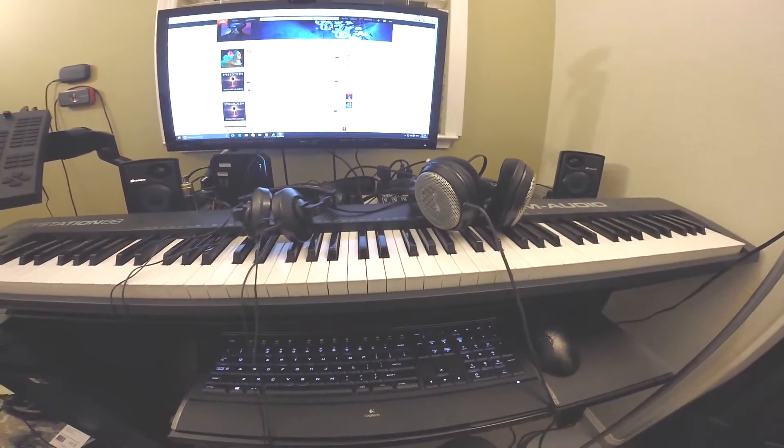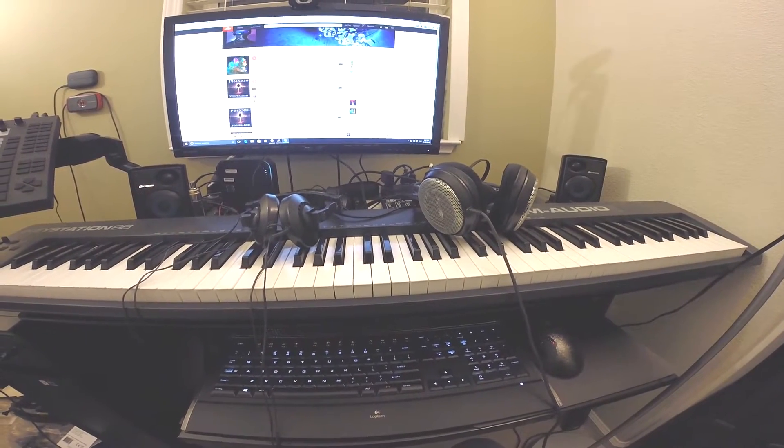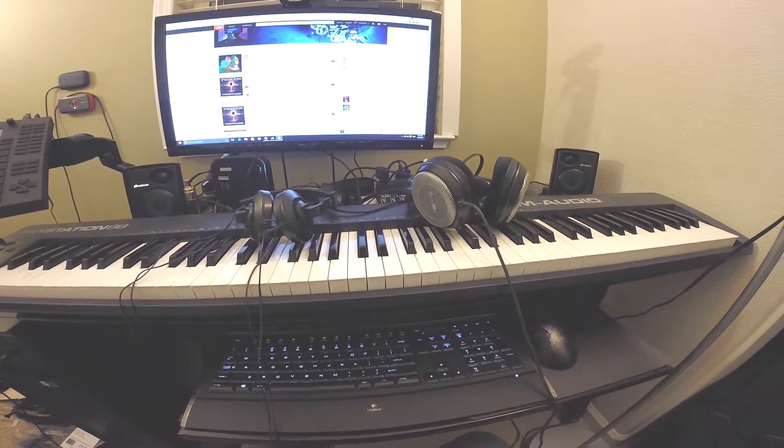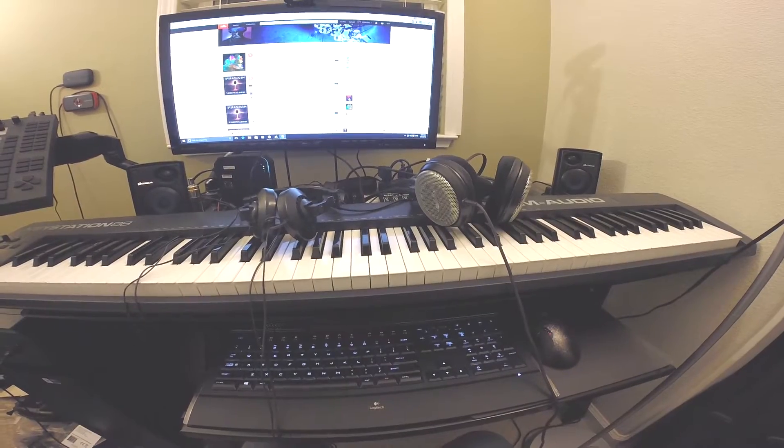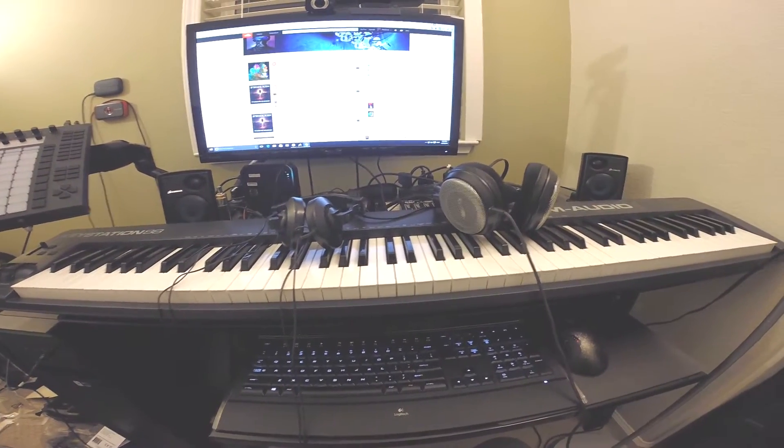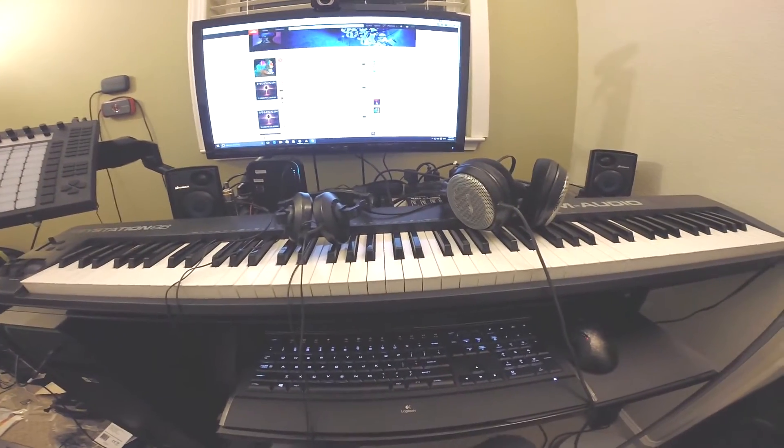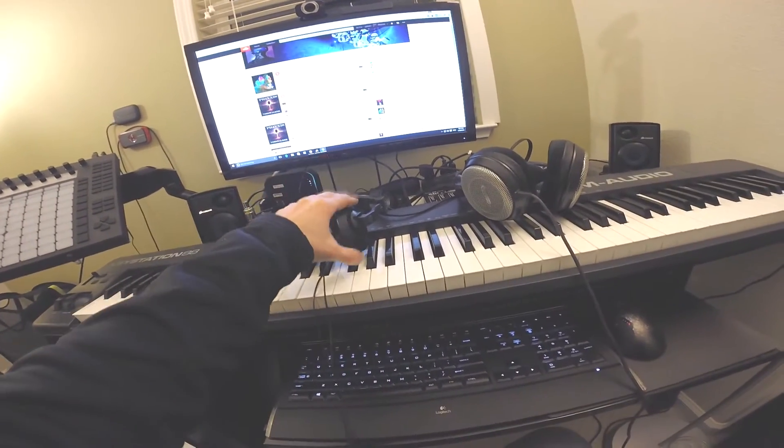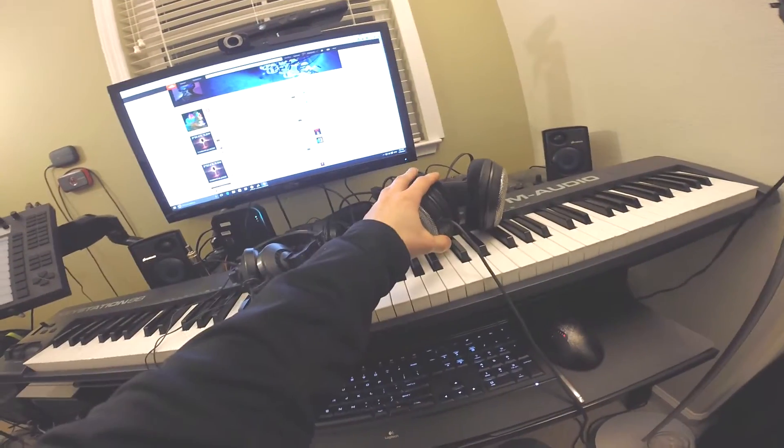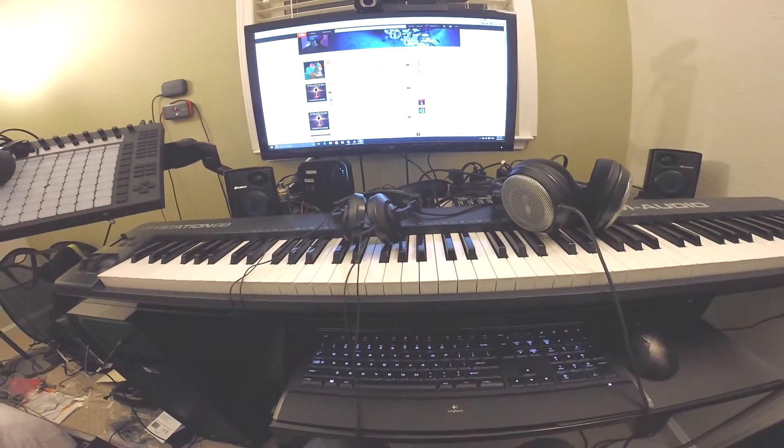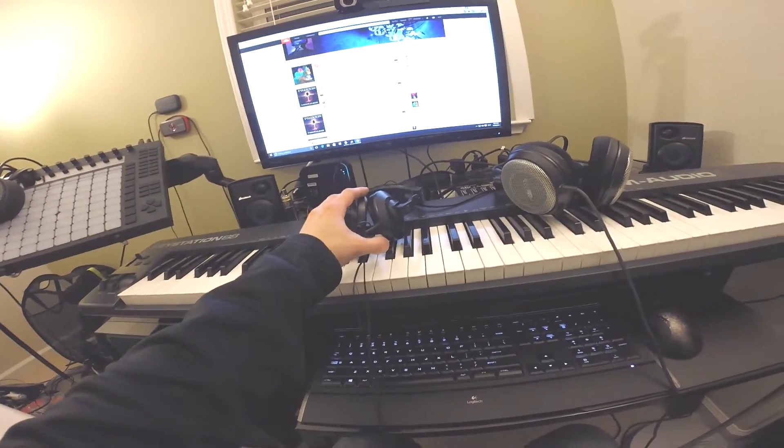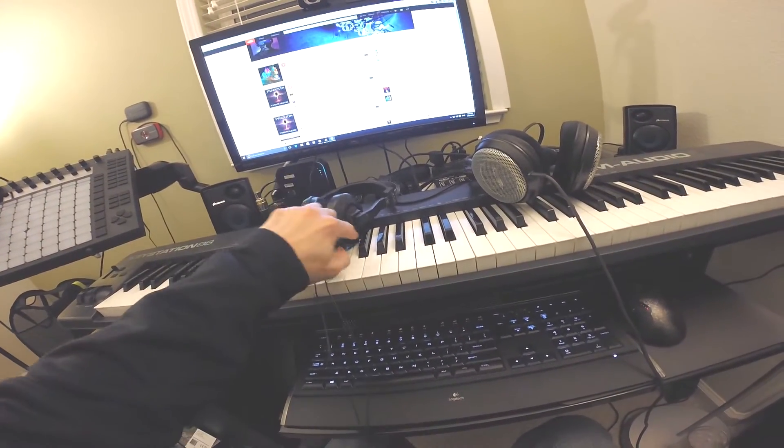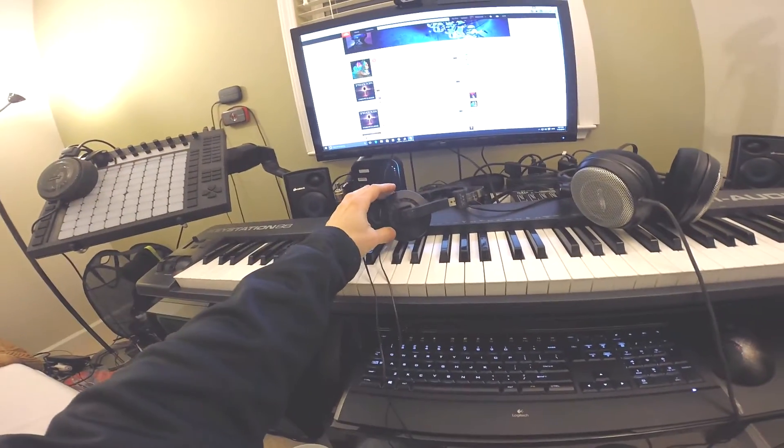The reason I'm presenting the headphones on the right, which are the Audio Technica ATH-500s, is because I'll actually be taking this design and putting it in these headphones. These are semi-open headphones, partially perforated on the side.